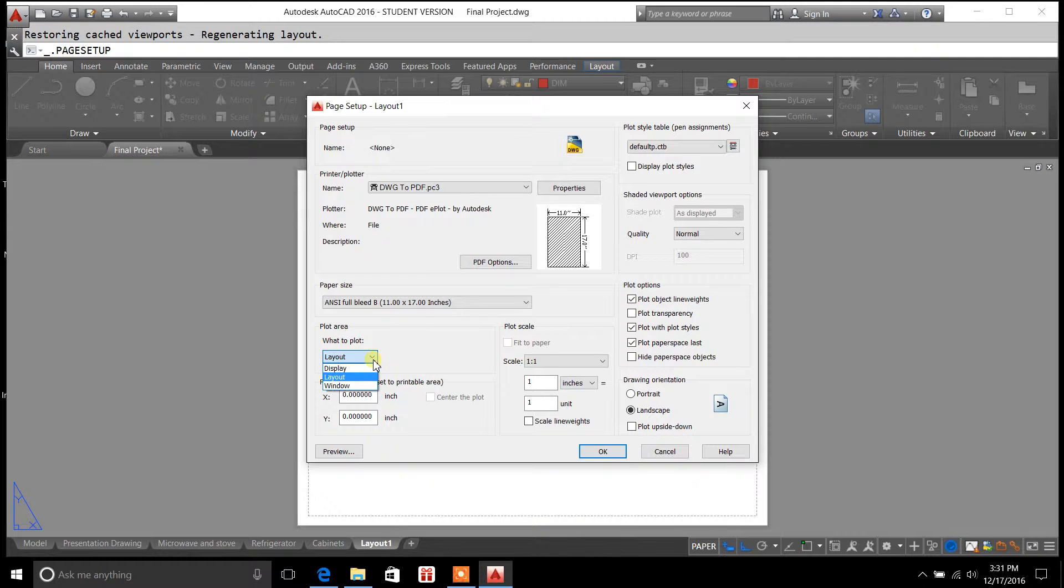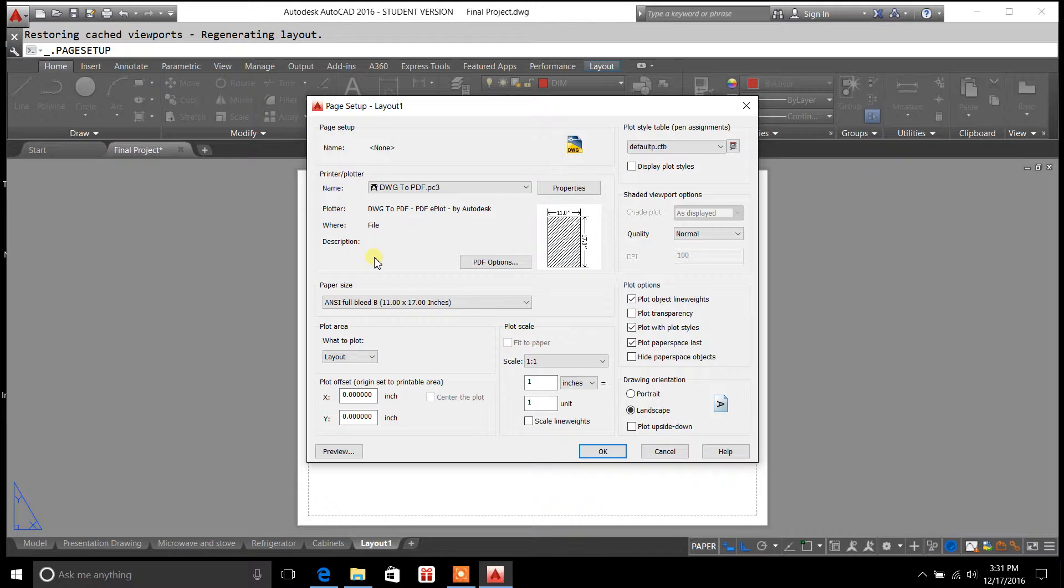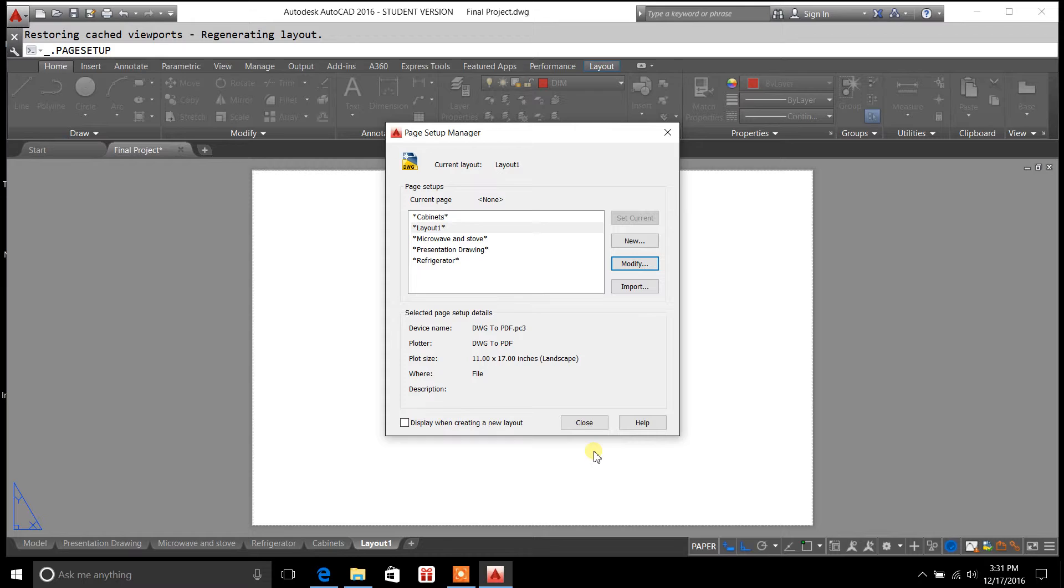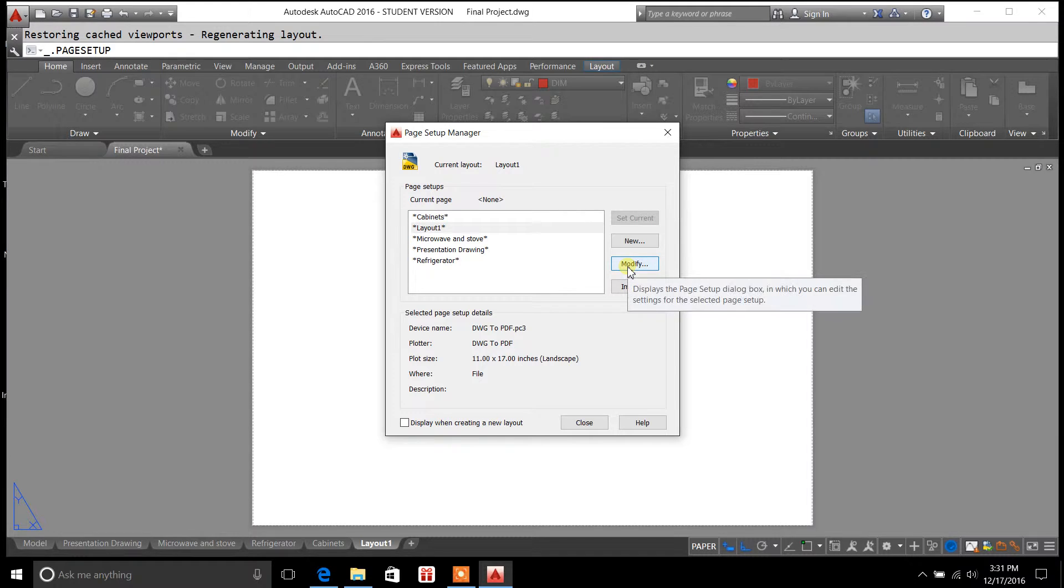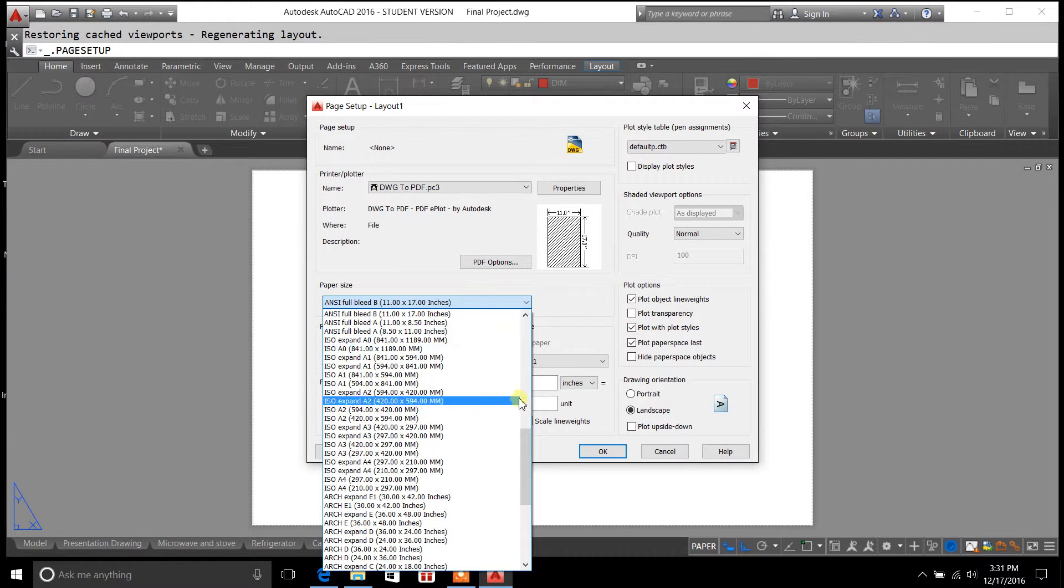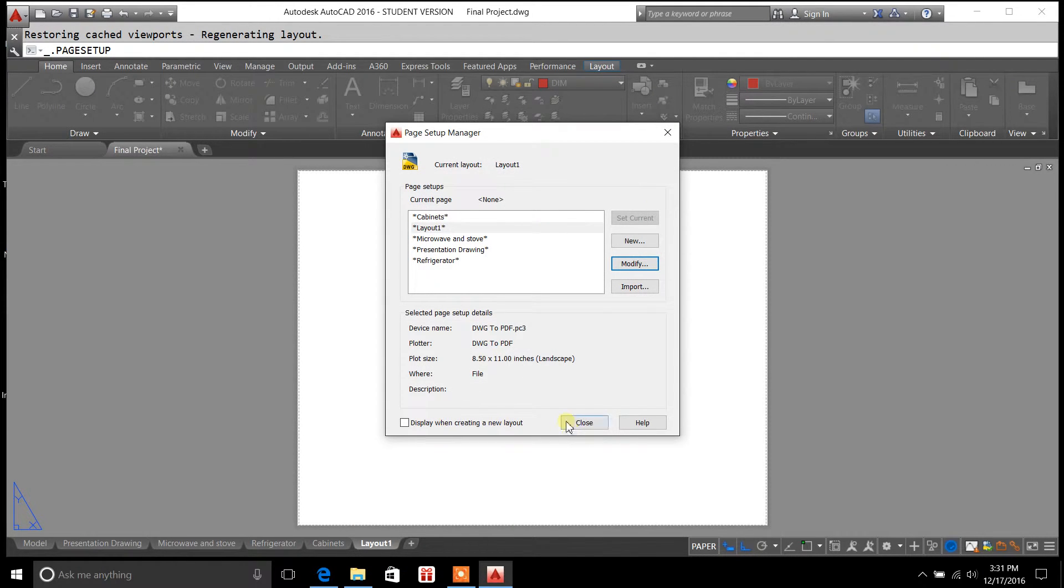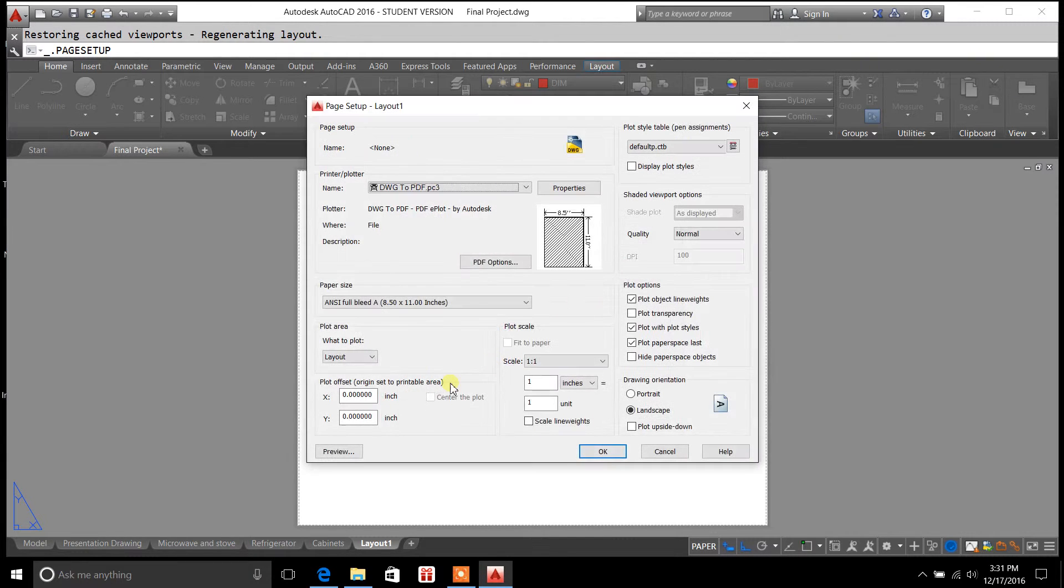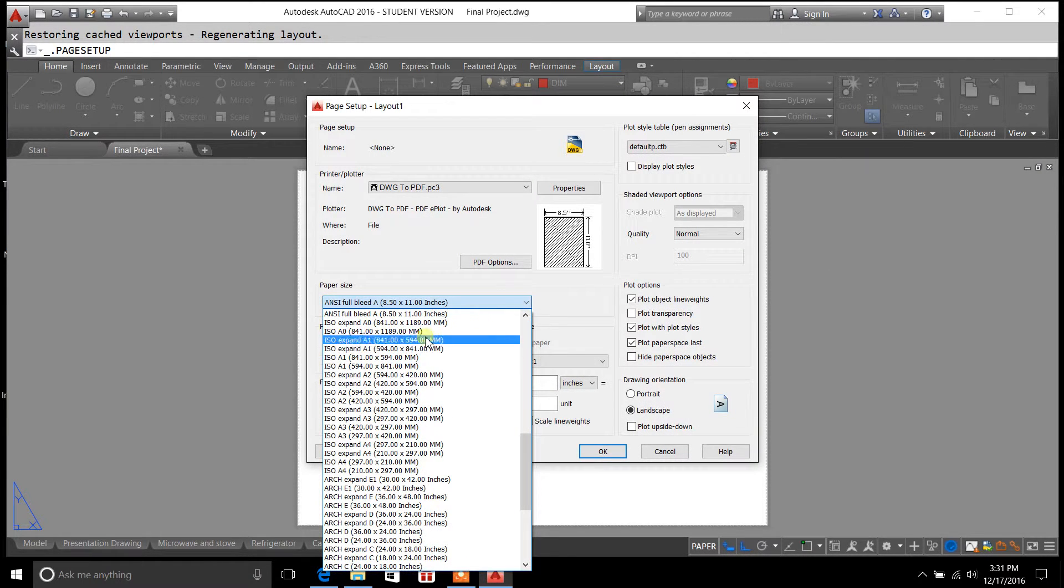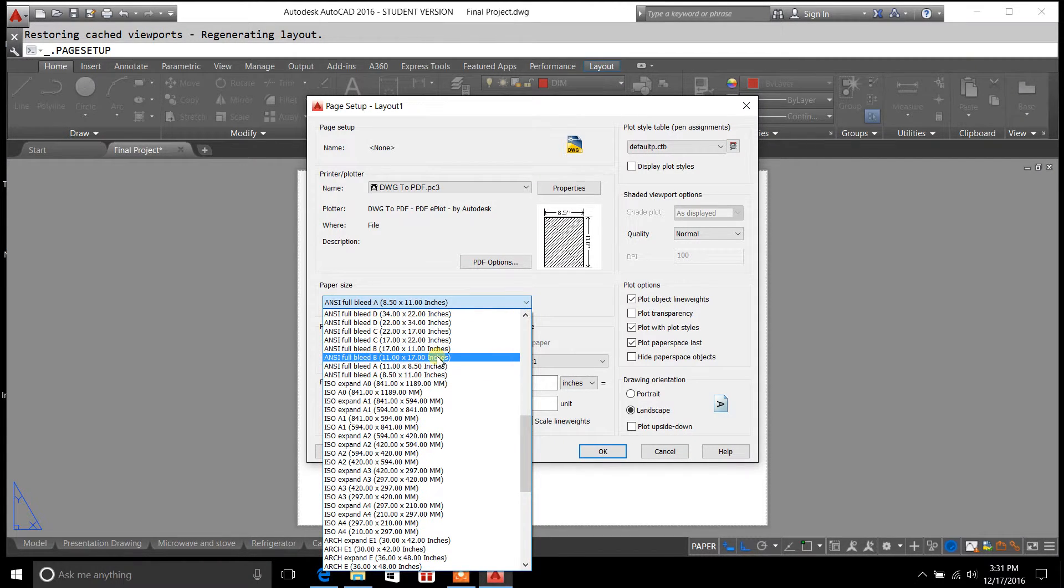We're going to go ahead and set the plot to layout for right now. Okay, so we'll hit OK. Now what you noticed is the paper size just got a little bit bigger. Okay, so I'll go back and change that again. Just change it back to 8.5 by 11. See how the paper size shrinks? That's because it's changing the actual paper size for you. Go back up here. Set it to B.